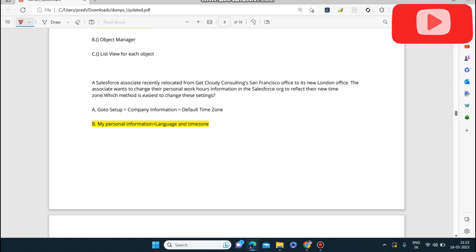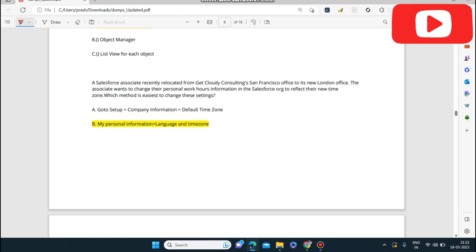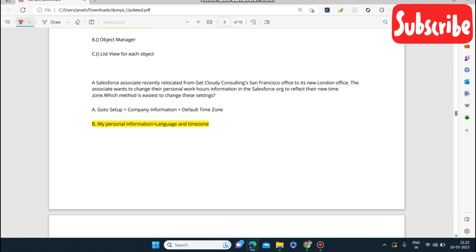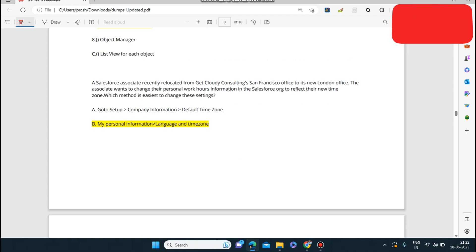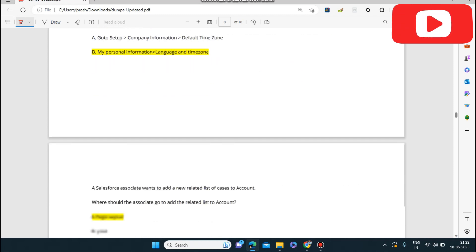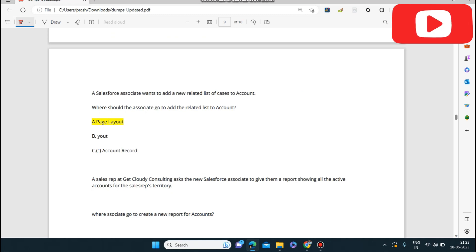Next question: a Salesforce associate recently relocated from the San Francisco office to the London office and wants to change their personal work hours and time zone in the Salesforce org. Which method is easiest? The answer is My Personal Information — inside you will find a Language and Time Zone tab where you can select your new time zone and working hours.